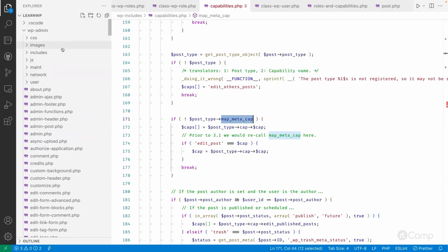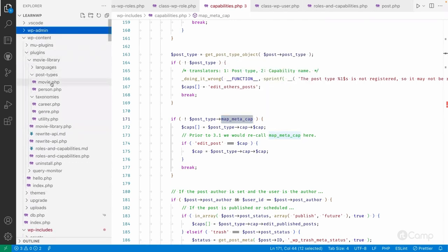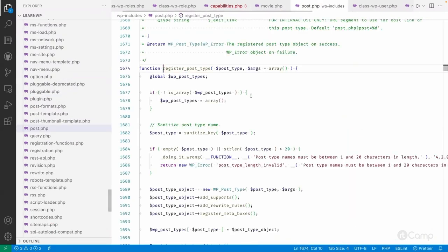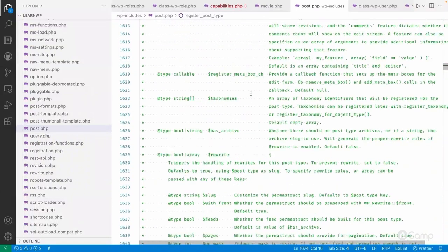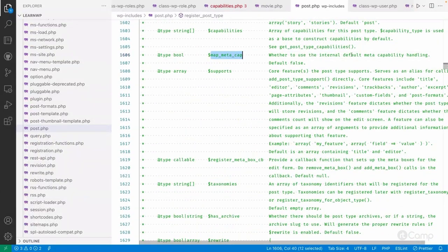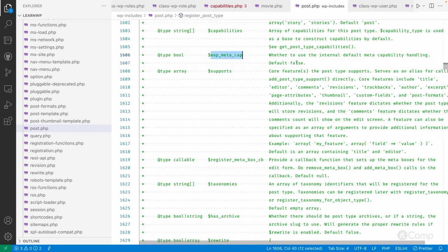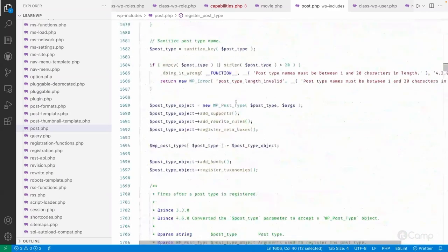In the register_post_type function — let me navigate to the Movie post type — you can see in the documentation: map_meta_cap determines whether to use the internal default meta capability handling or not. The default is false, but if you're using default post capabilities and not passing custom capabilities, it will use the default post type capabilities.